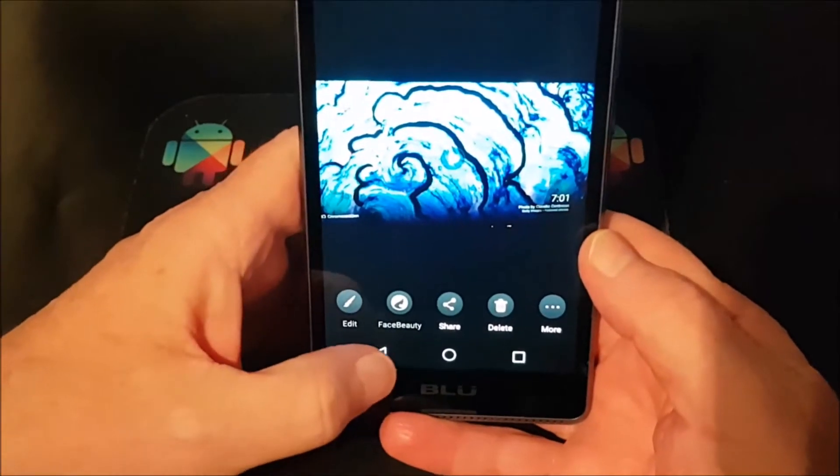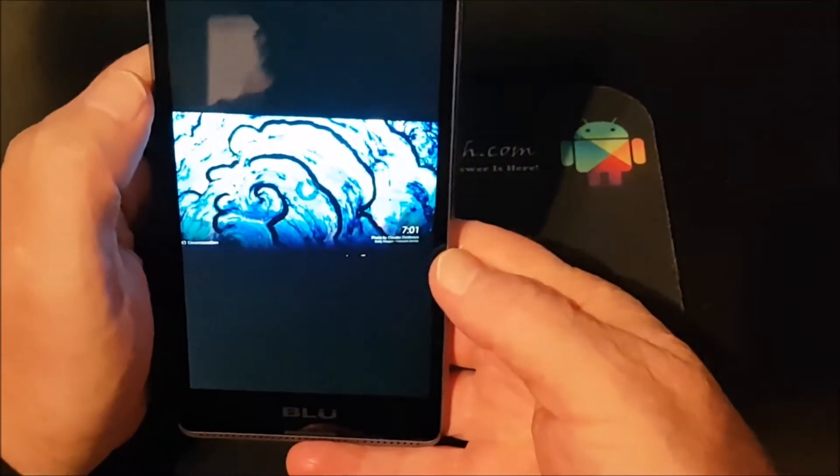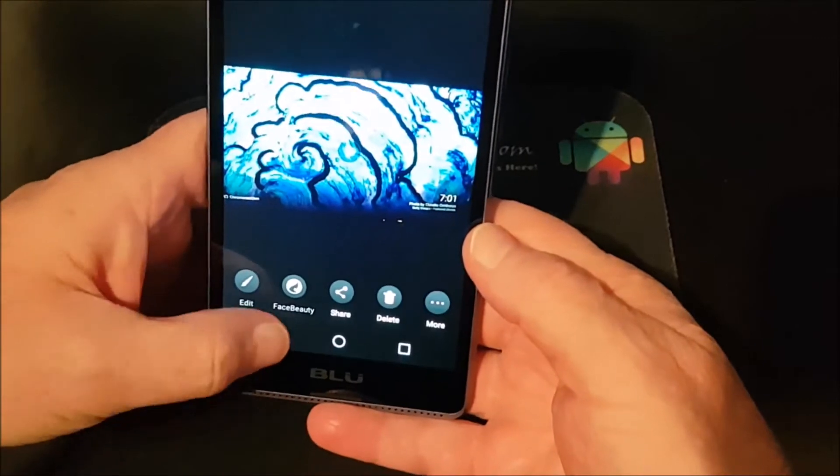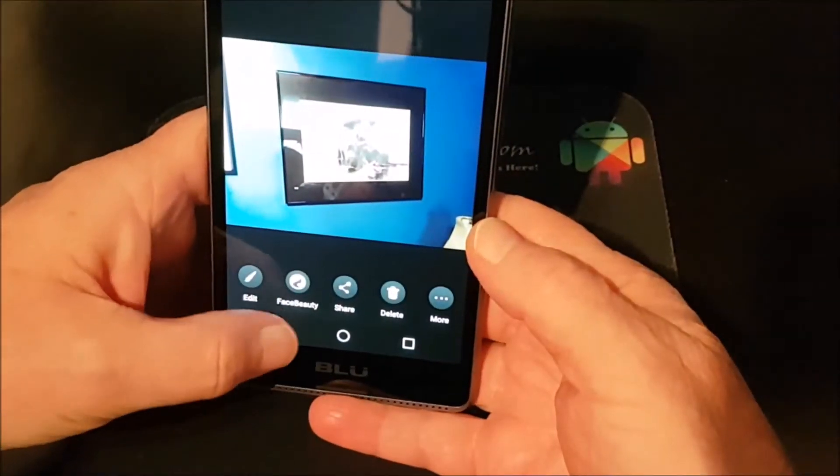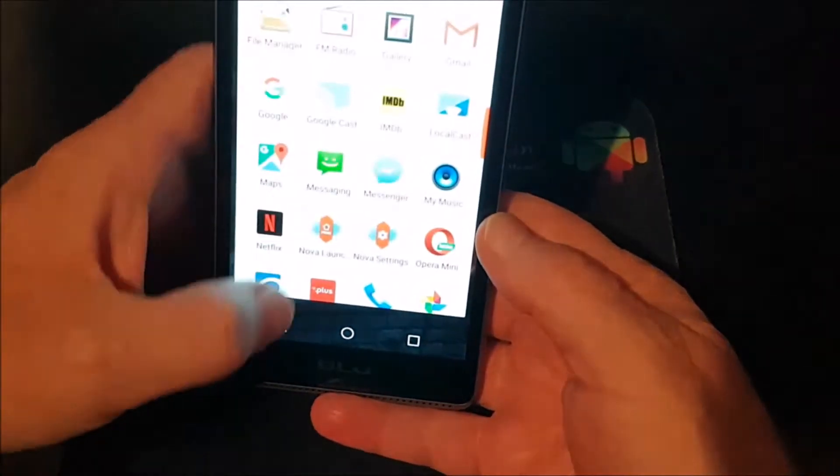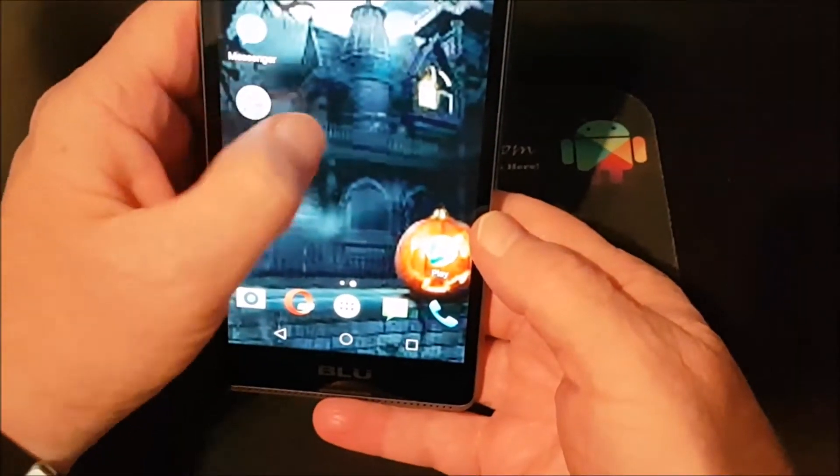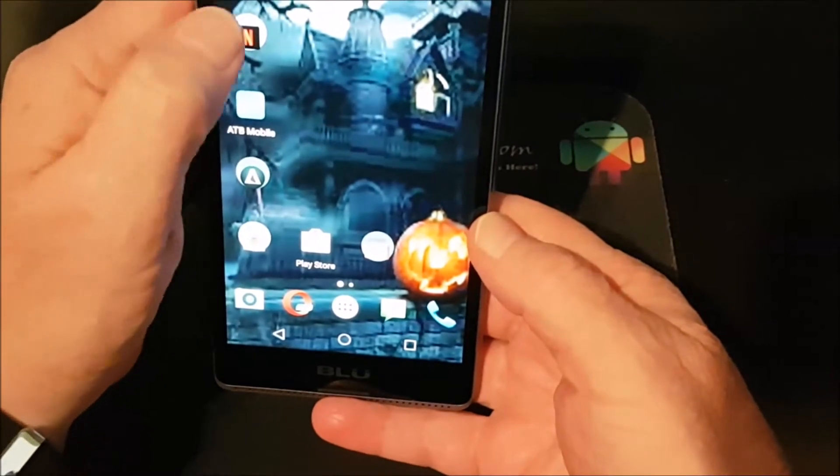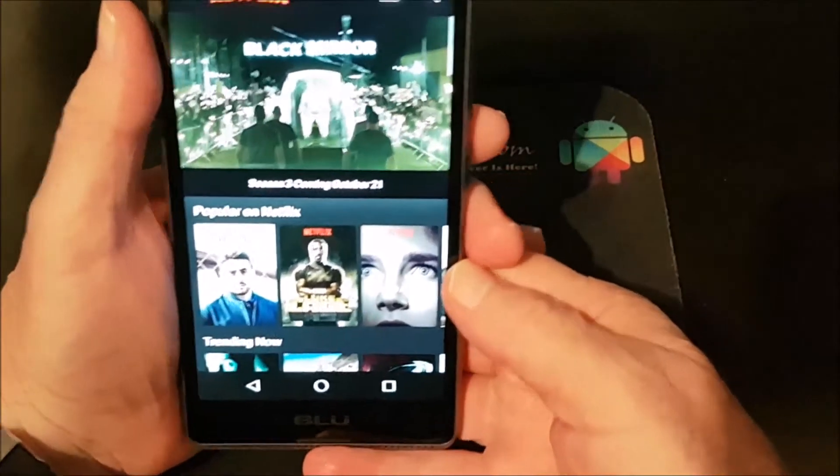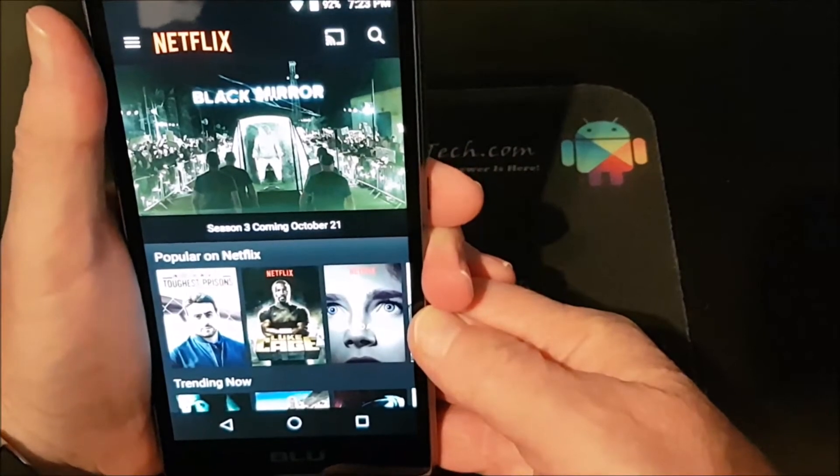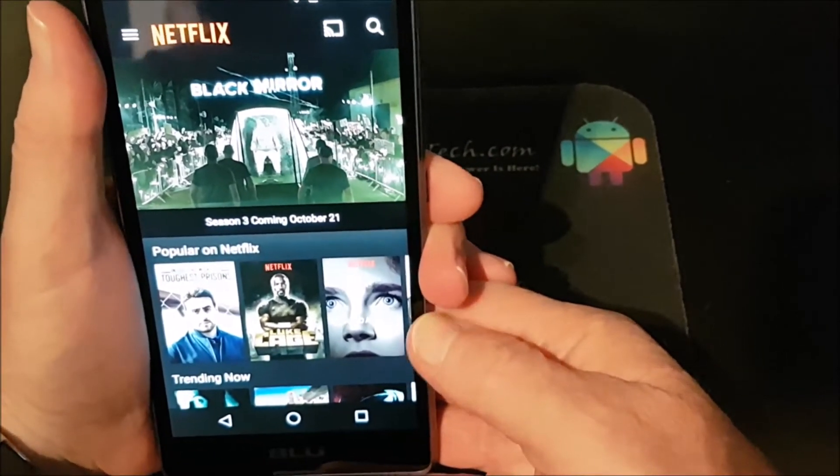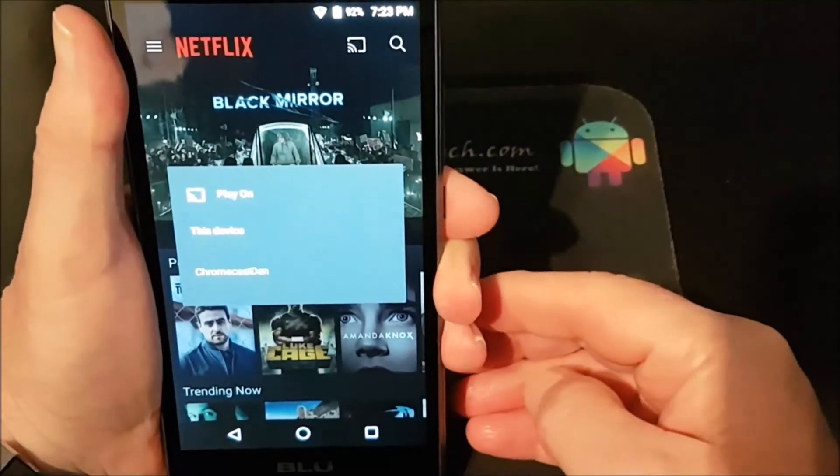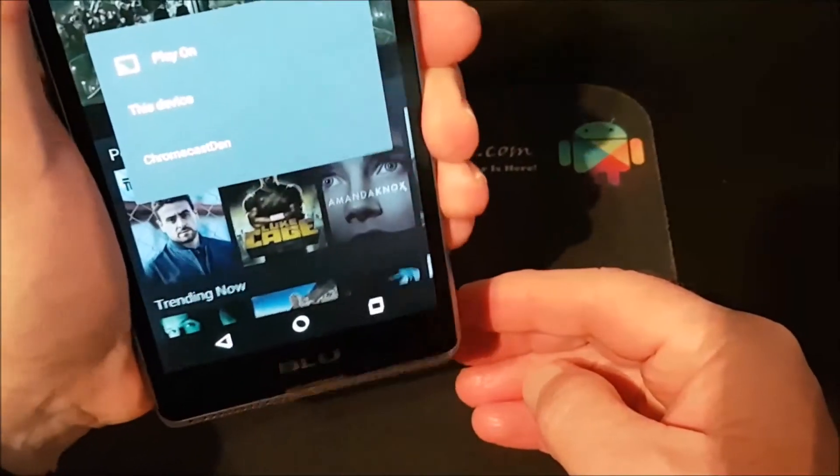Let's go back to... Okay, so if we go to Netflix you'll see up on the top there beside the magnifying glass, that is the button that will cast to your Chromecast device.